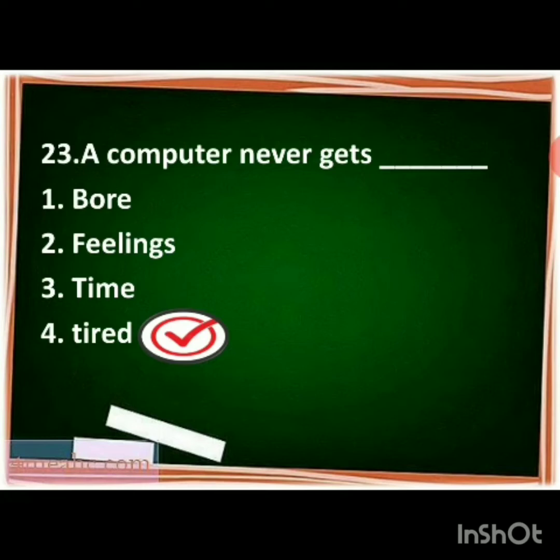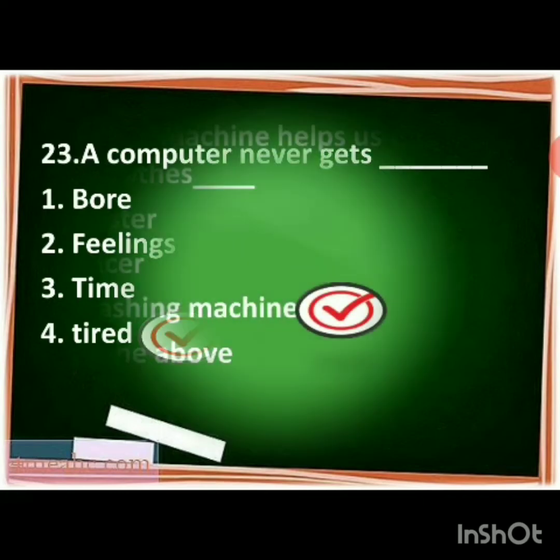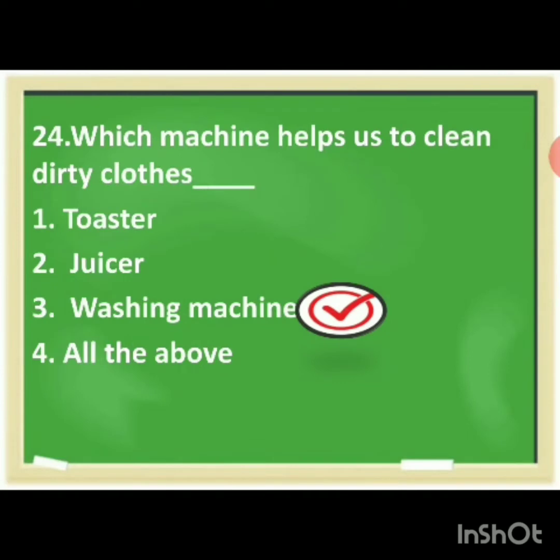Next: a computer never gets dash. The options are bored, feelings, time, tired. The correct answer is tired. A computer never gets tired. You have to make the tick mark for tired.